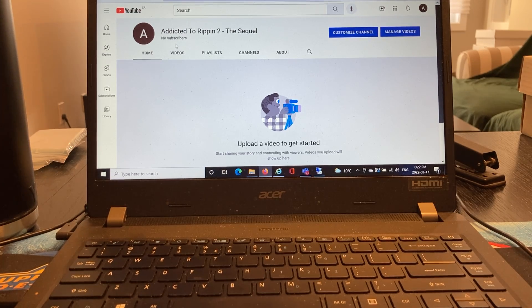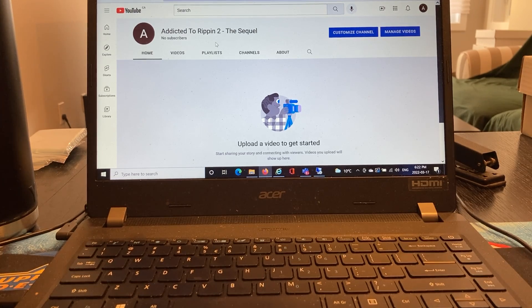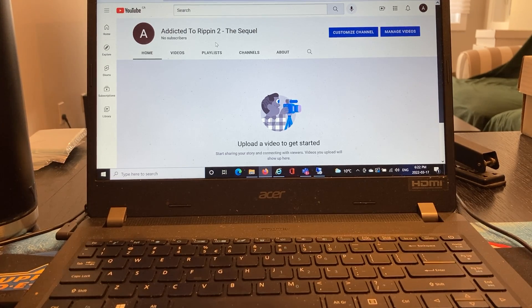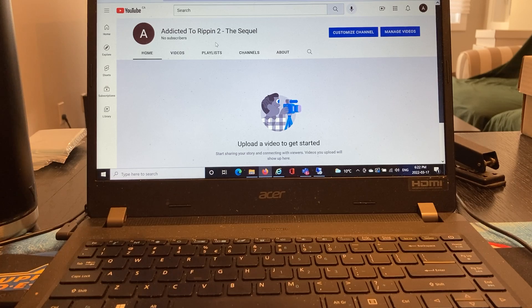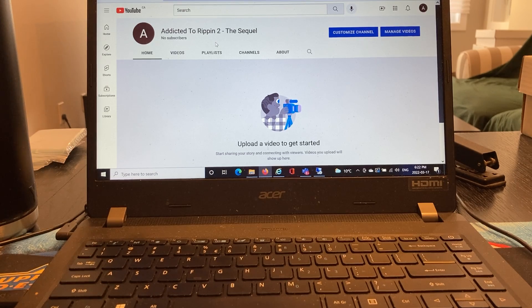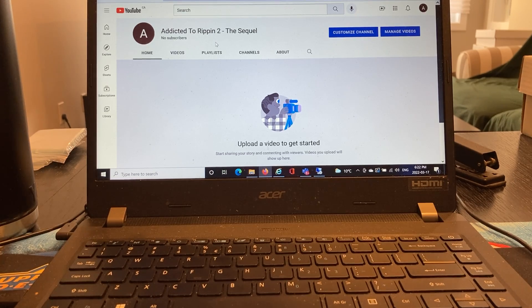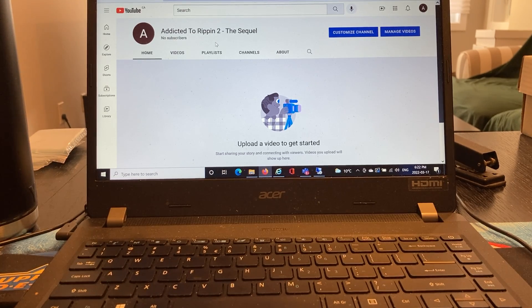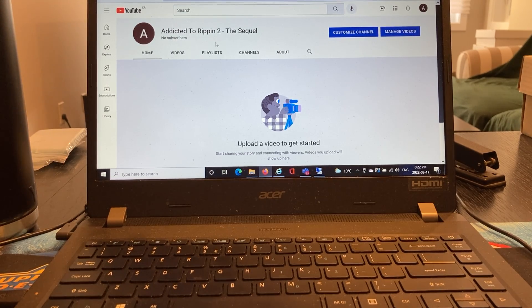So please subscribe to Addicted to Ripping 2, the sequel. Hopefully we can join you. I'll have new videos uploaded as of Thursday, March the 18th.